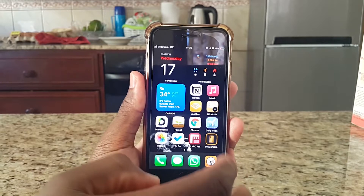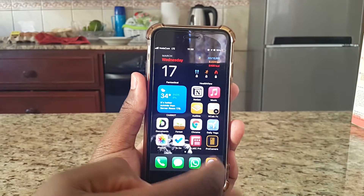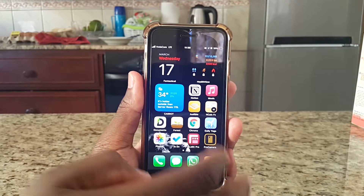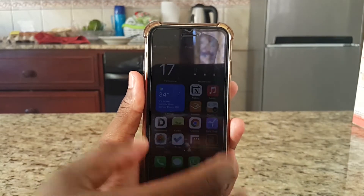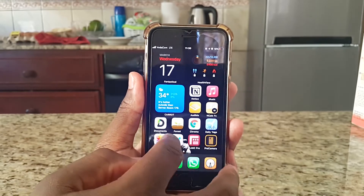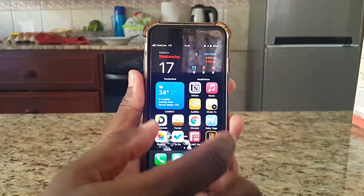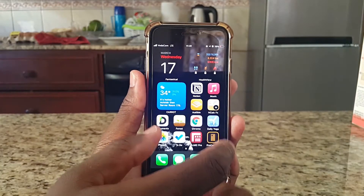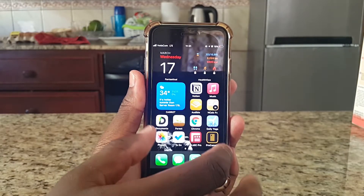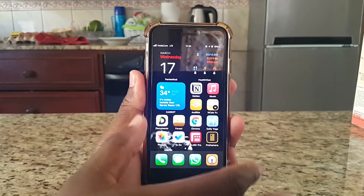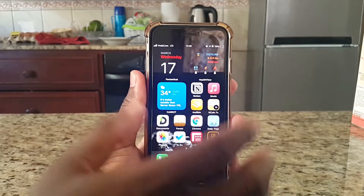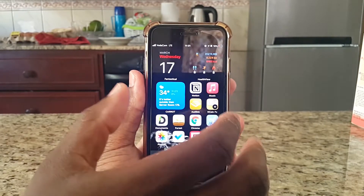I'm going to show you a quick way you can block all those notifications on your iOS device. The device I'm using here is an iPhone 8, but you can follow these steps for all other iOS devices.